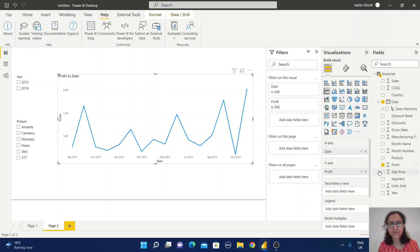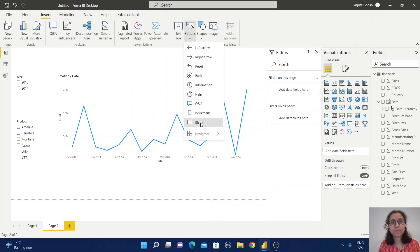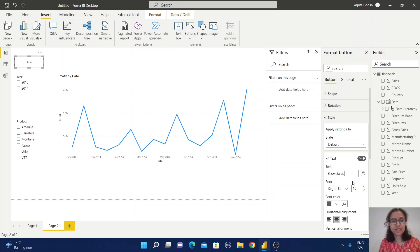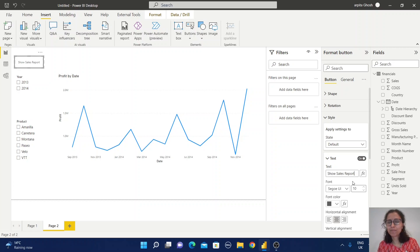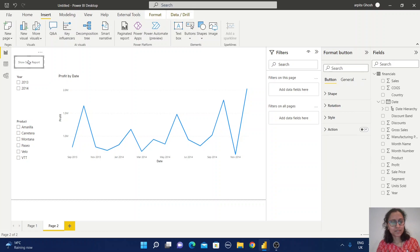Now here is another trick. I will insert a blank button and give it the name 'Show Sales Report'. Don't worry, I will explain how this report will work — just follow the steps for now.